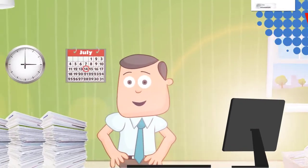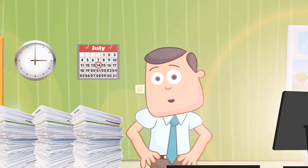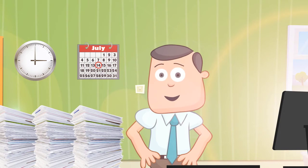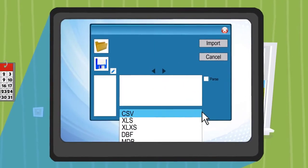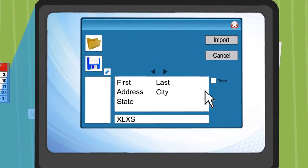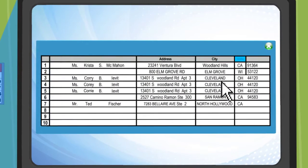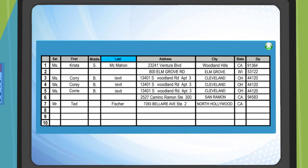But what makes SmartAddresser truly unique is its powerful integrated list management tools. With SmartAddresser, you can import over a dozen different file formats, and instantly parse city, state, and zip, and salutation, first, middle, and last names for maximum address matching accuracy.